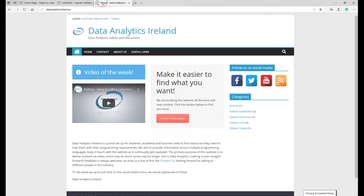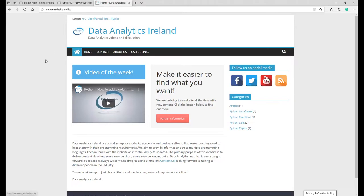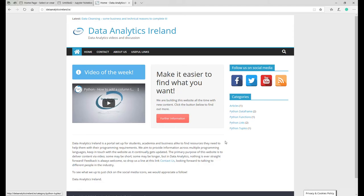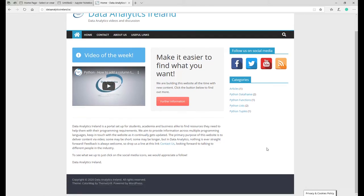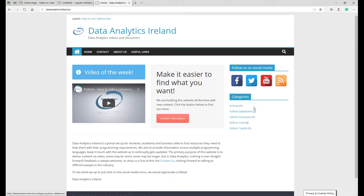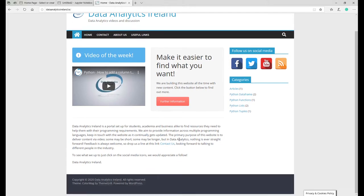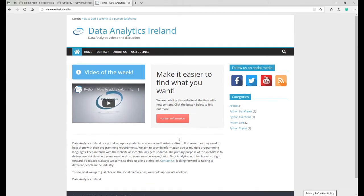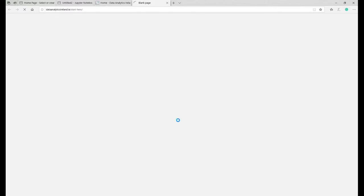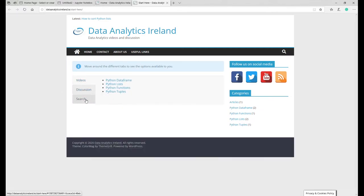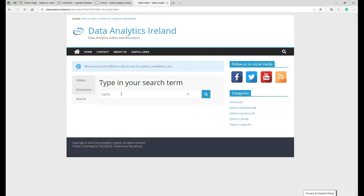The website's still there, obviously. Lots of new things on it. We've redesigned the front page and we've got categories if you want to get further information or if you want to search for anything. Search functionality here, you can type in what you want. If we do something like tuples it gives you one of our postings with tuples.